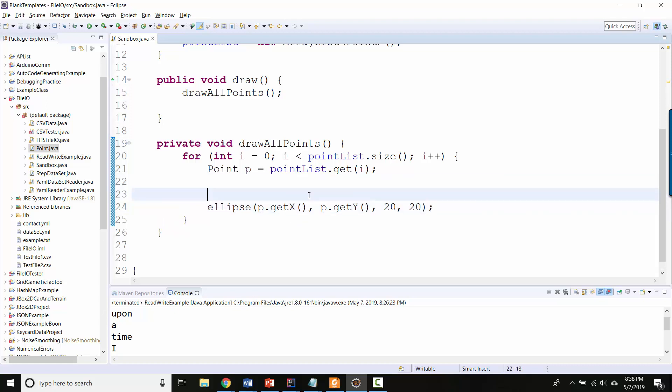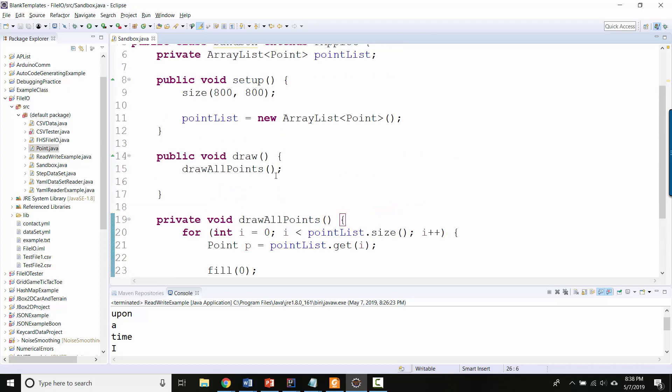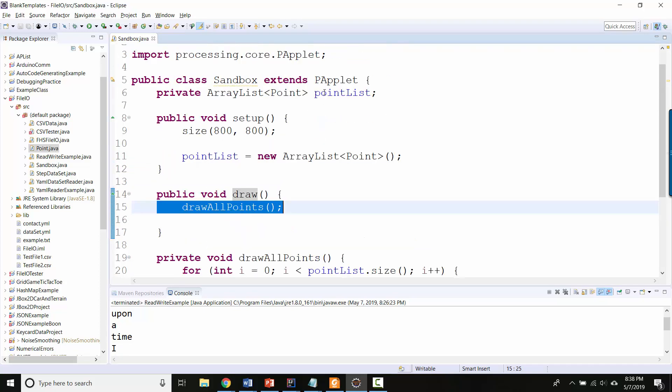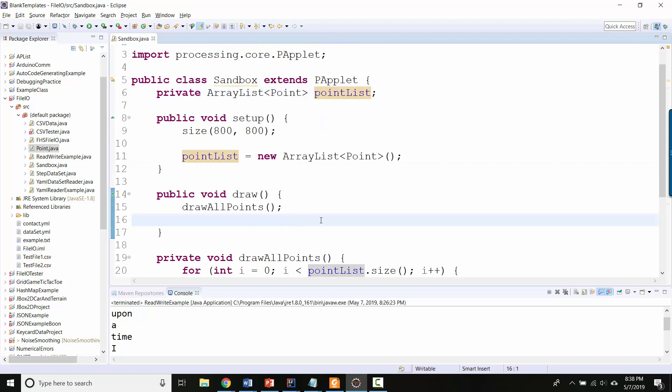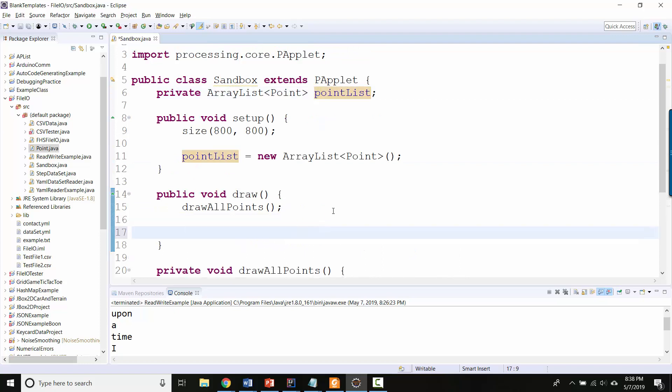And then I guess let's fill with black. All right, so inside the draw loop I'm looping over all of the points in my points list and I'm drawing them all. But the pointList starts out empty.